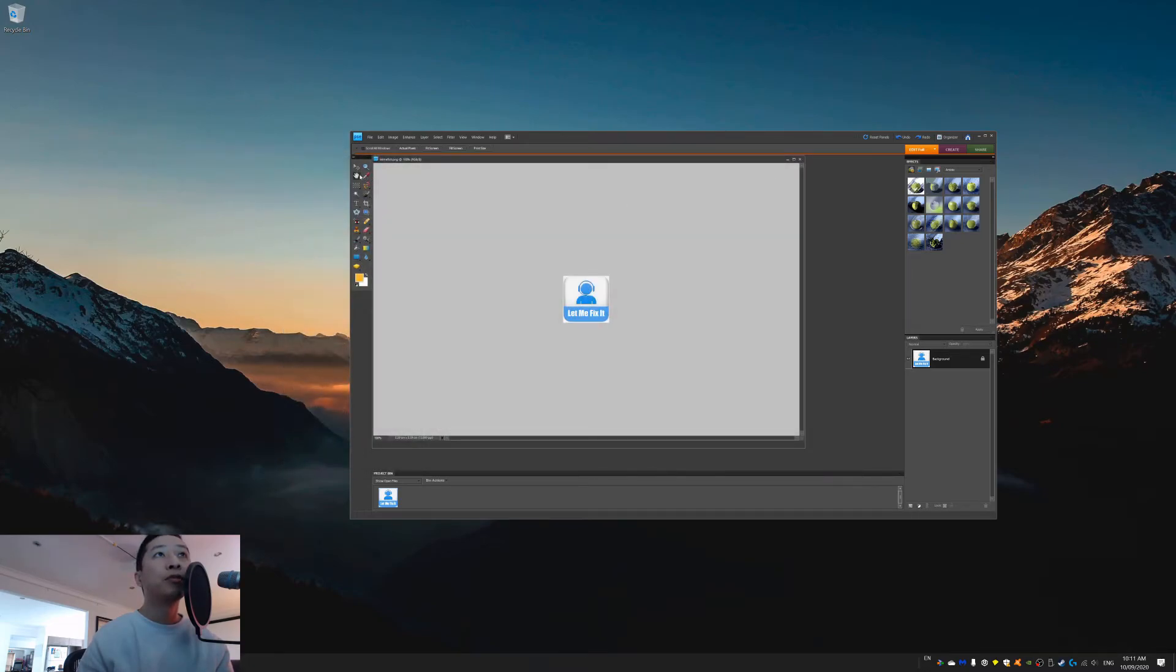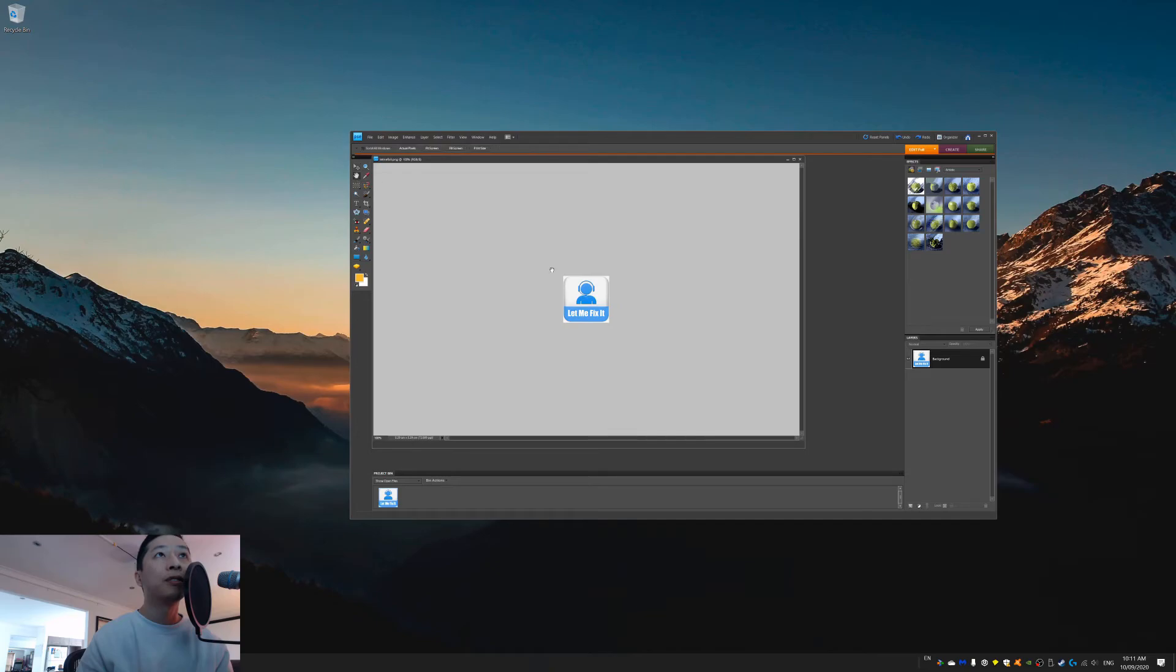So when you go back to Adobe now, your cursor will be a single cursor again. And it's all to do with the DPI settings. Some programs just don't like it.